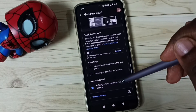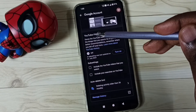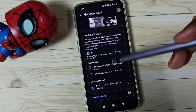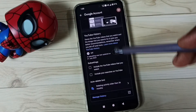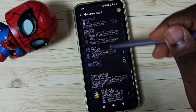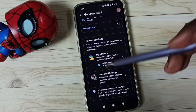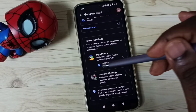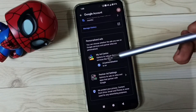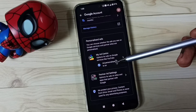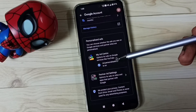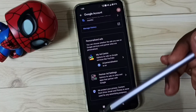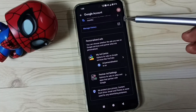Google uses your YouTube search history to show ads, so it's better to turn this off as well. Then go down to the last one — we have to turn off Ad Personalization. Tap here and turn off — done.